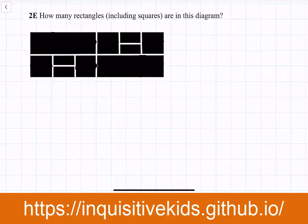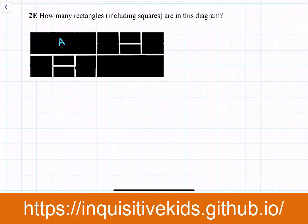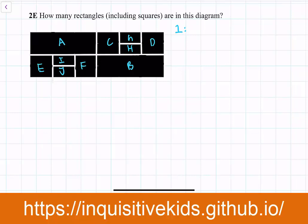This is our last problem, 2E of the contest. How many rectangles, including squares, are in this diagram? This is a counting problem — all you have to do is slow down and count in an organized way without making any minor mistakes. First, you can name all of the individual rectangles: A, B, C, D, E, F, G, H, I, J. Then using these labels, you can continue to count. There are 10 separate individual rectangles.